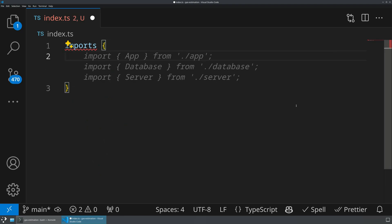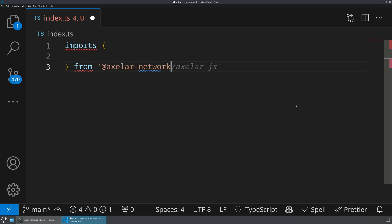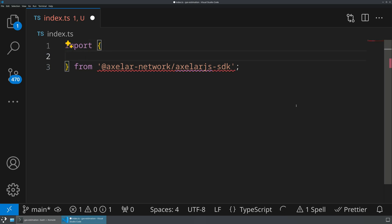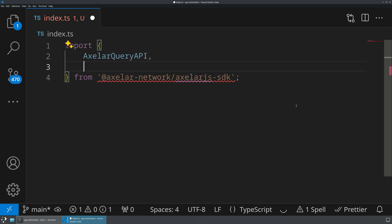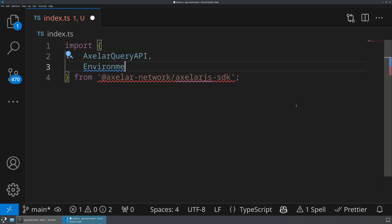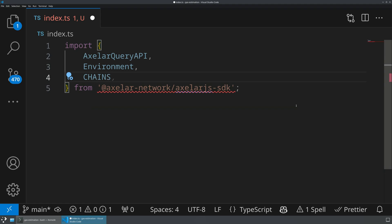So what we're going to do is we're going to pull in a few different files from our Axelar network Axelar.js SDK. And we're going to pull in three things: we're going to pull in the AxelarQueryAPI, we're going to pull in the environment, and we're going to pull in a constant called chains.